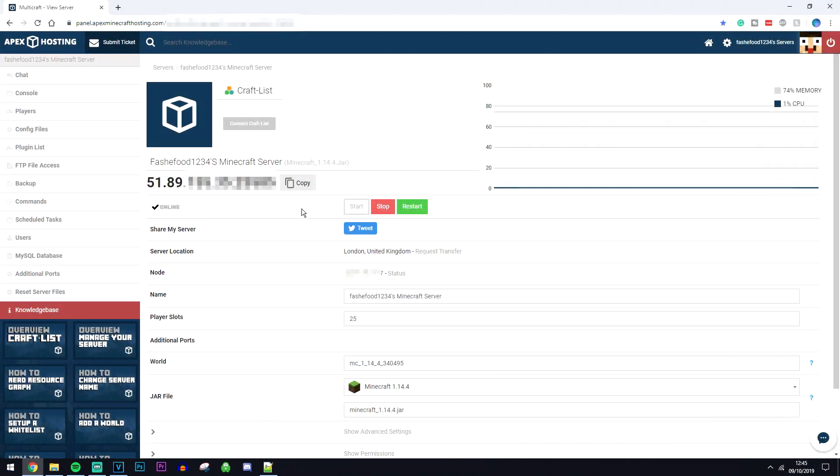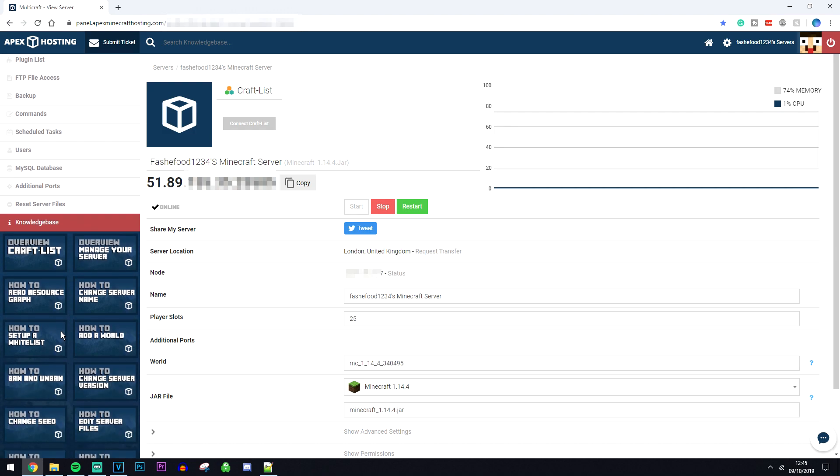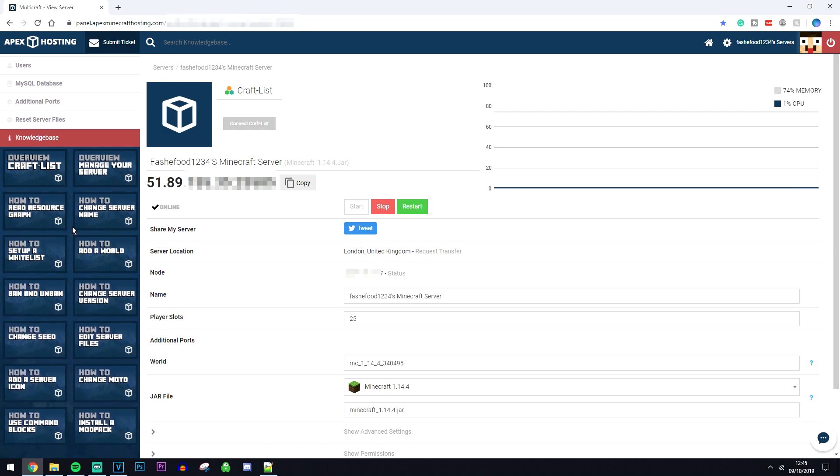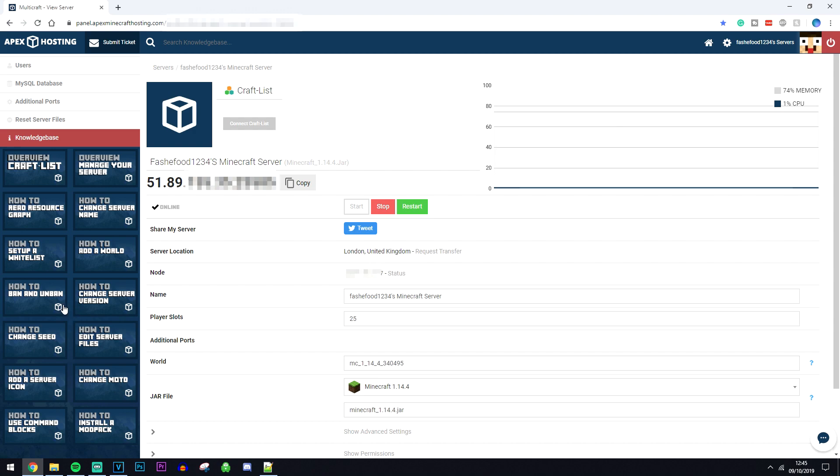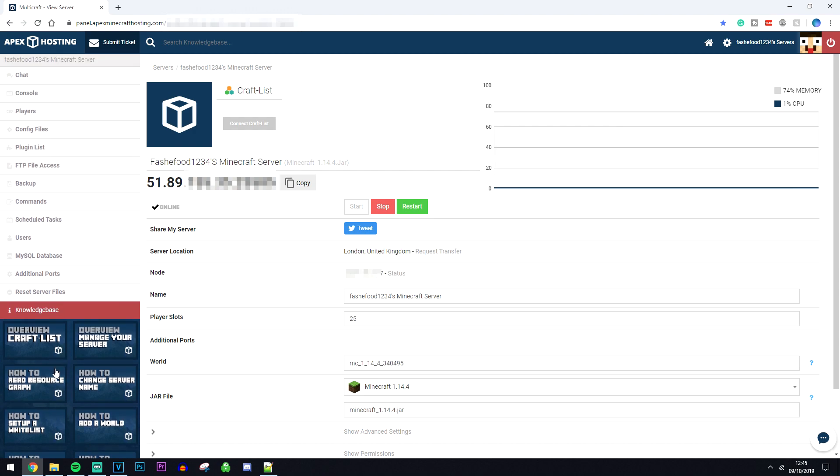Once you're on the backend of your server it may look slightly overwhelming at first but don't worry, it's actually really simple to use and there is a knowledge base here at the side which will tell you how to do absolutely anything you want with very simple short videos. However, I'm just going to take you through the basics right now just so you can get set up.